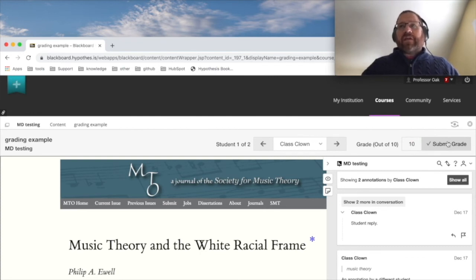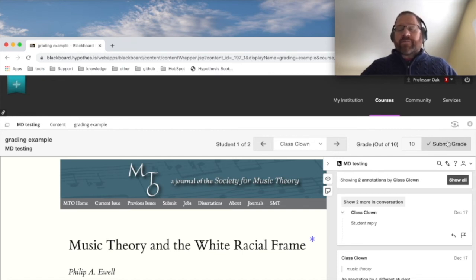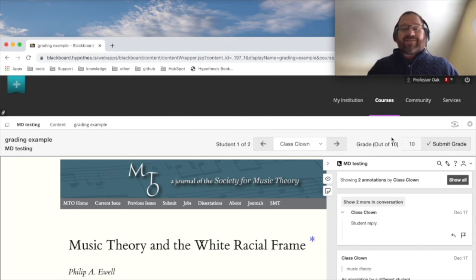The tool that Hypothesis uses to make our app available in all LMSs requires us to submit grades out of 10, which is why our grading bar is always going to be out of 10 here, at least until changes are made to that tool.